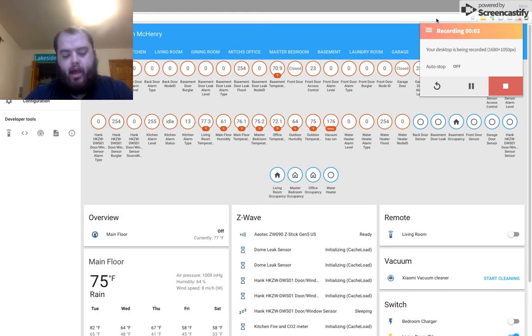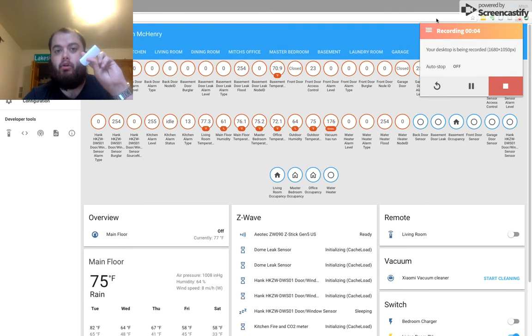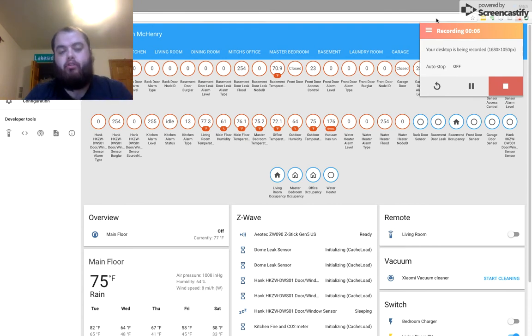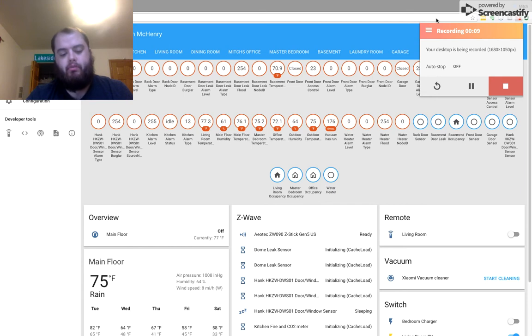Hey guys, so today I'm going to show you how to add a Monoprice No Logo Door and Windows Sensor to Home Assistant and to create a custom sensor.